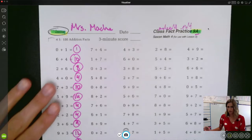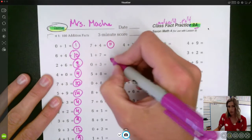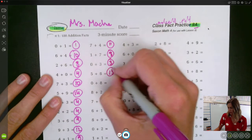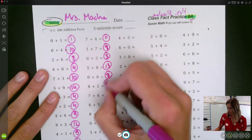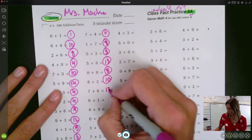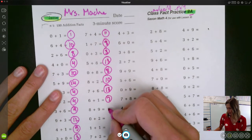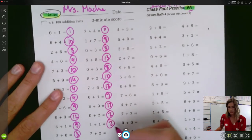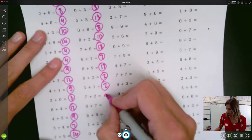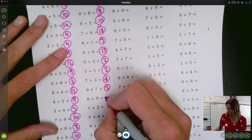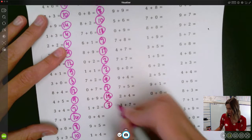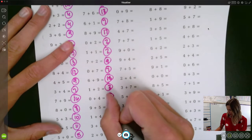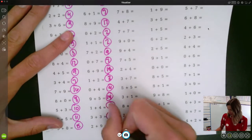Let's rock out the next column. Seven plus four is eleven. One plus seven is eight. Zero plus three is three. Five plus eight is thirteen. Zero plus eight is eight. Eight plus two is ten. Seven plus six is thirteen. Six plus one is seven. Eight plus nine is seventeen. Zero plus two is two. One plus one is two. Seven plus two is nine. Zero plus seven is seven. Six plus nine is fifteen. Nine plus one is ten. One plus two is three. Two plus one is three.